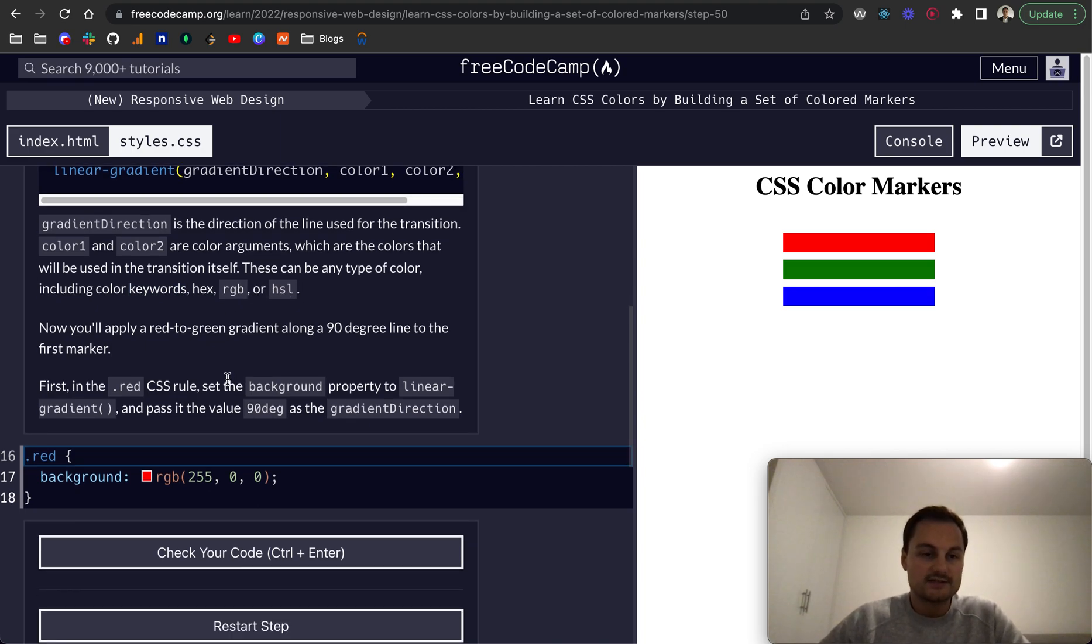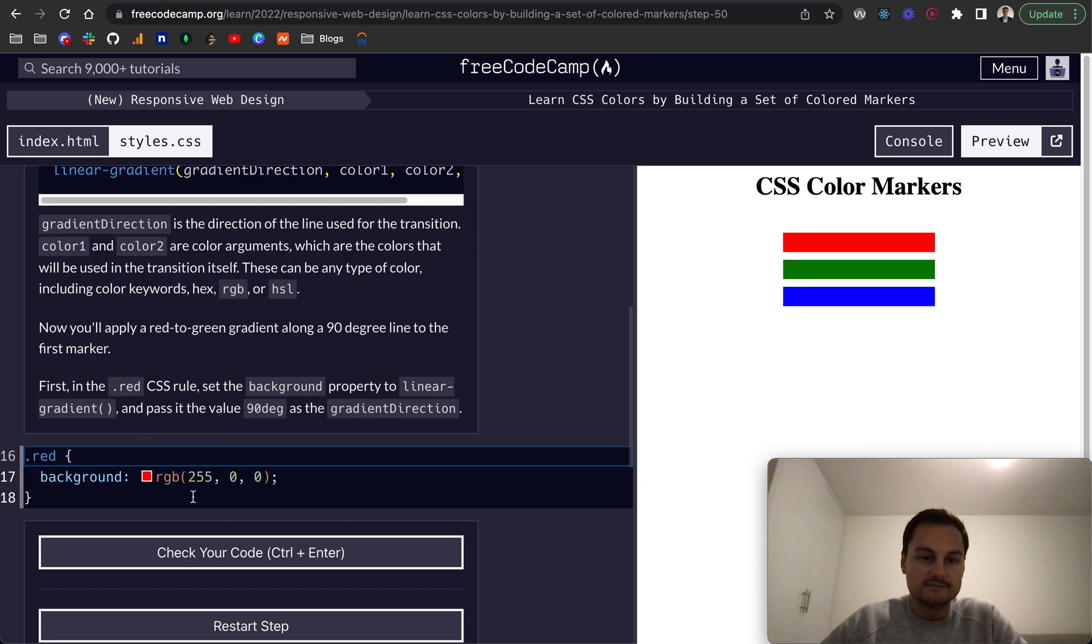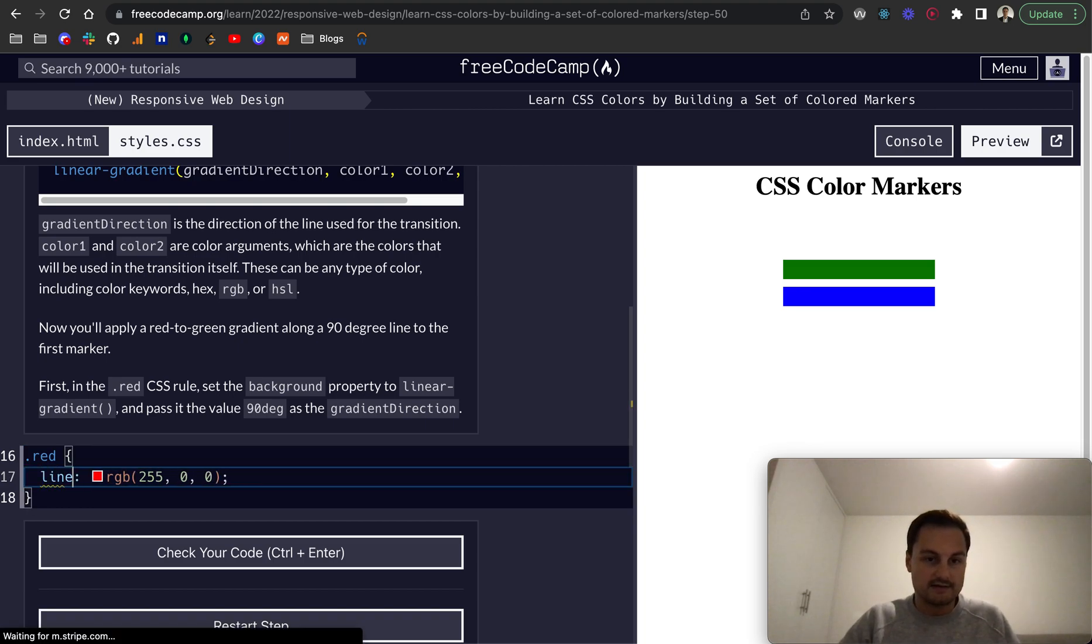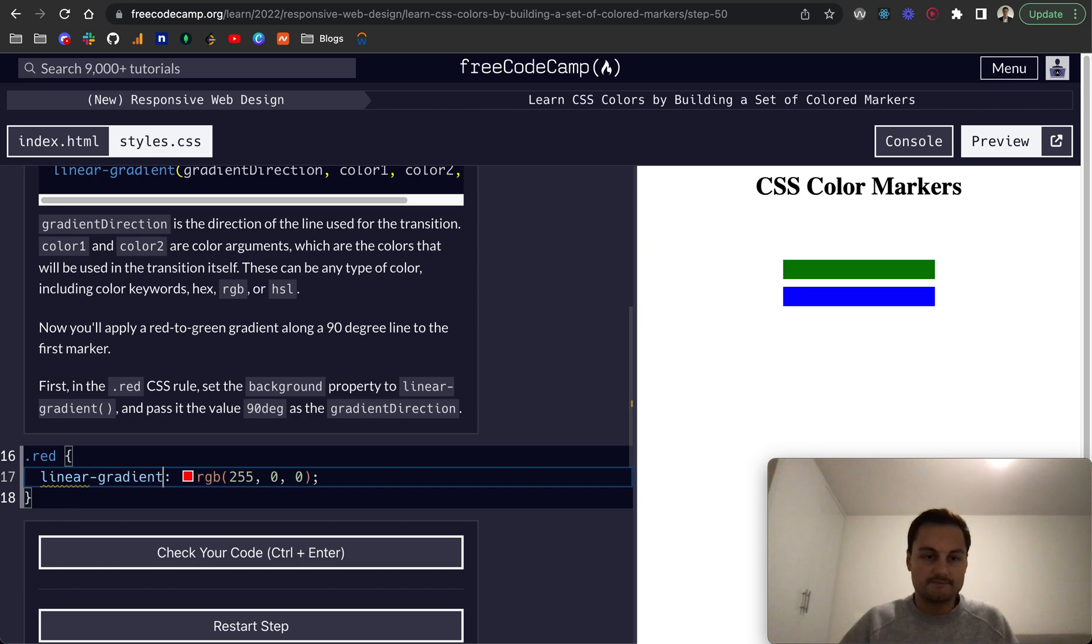So let's apply a red to green gradient along a 90 degree line in the first marker. We want to set the background property to linear gradient and pass in the value 90 degrees.